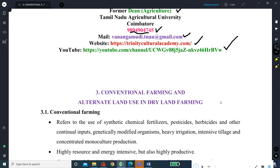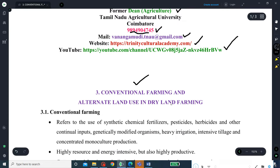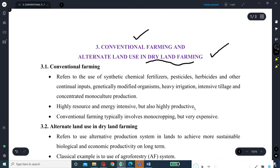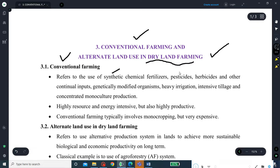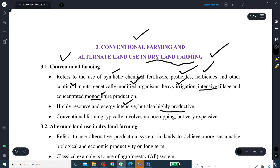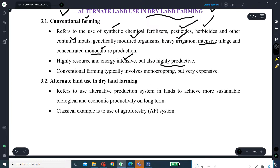Coming to the actual topic — conventional farming and alternate land use in dryland farming. Conventional farming refers to the use of synthetic chemical fertilizers, pesticides, herbicides, and other external inputs, genetically modified organisms (GM crops), heavy irrigation, intensive tillage, and concentrated monoculture production. It is highly resource and energy intensive, but also highly productive. Conventional farming typically involves monocropping, but it is very expensive.